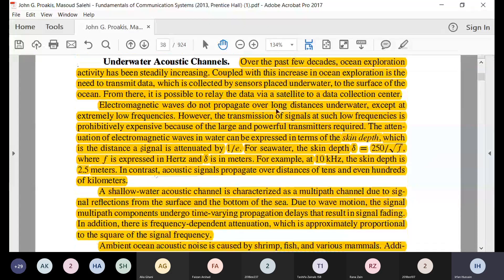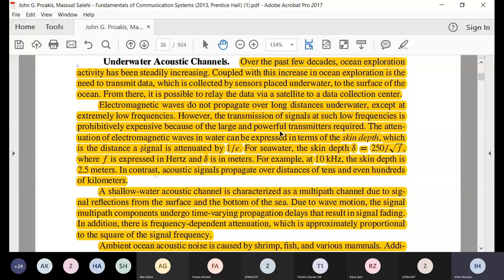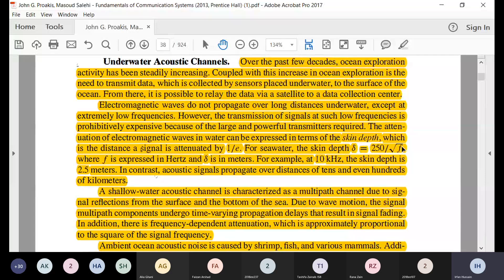Electromagnetic waves cannot travel large distances underwater — they are attenuated exponentially, with the skin depth being only about 2.5 kilometers at 10 kilohertz. Therefore, acoustic or sound waves are used instead, which can travel tens of thousands of kilometers. All submarine communication relies on acoustic waves, and marine animals also communicate through these sound waves, traveling several hundred kilometers under the sea.